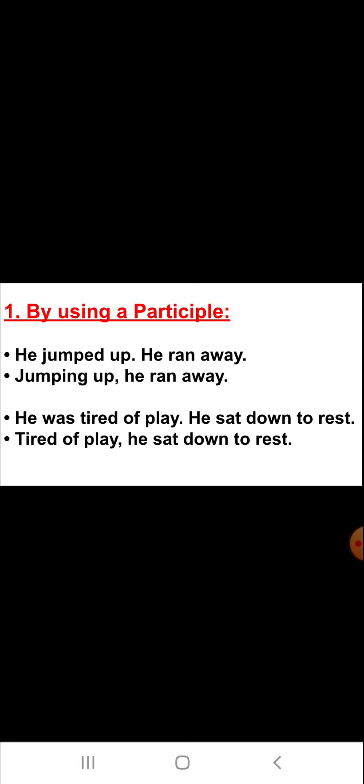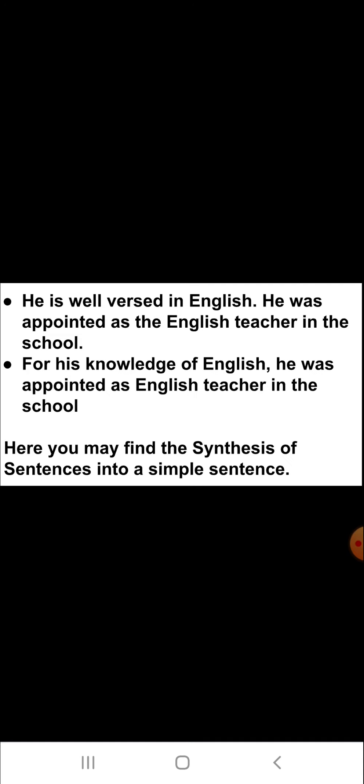The third example is: 'He is well versed in English. He was appointed as the English teacher in the school.' The combined answer is: 'For his knowledge of English, he was appointed as English teacher in the school.' So children, here you may find the synthesis of sentences into a simple sentence.